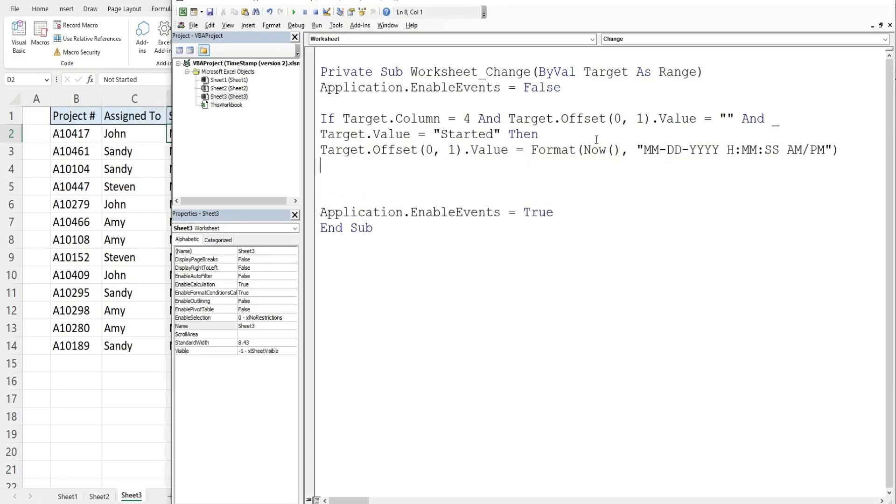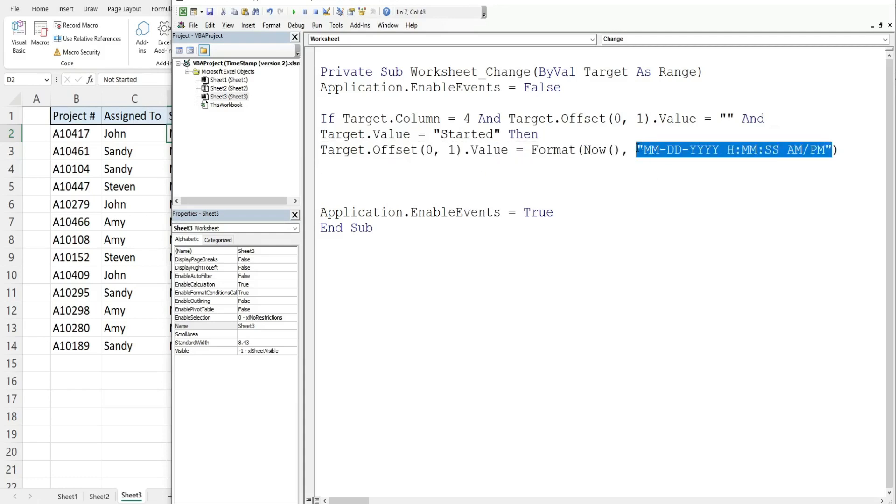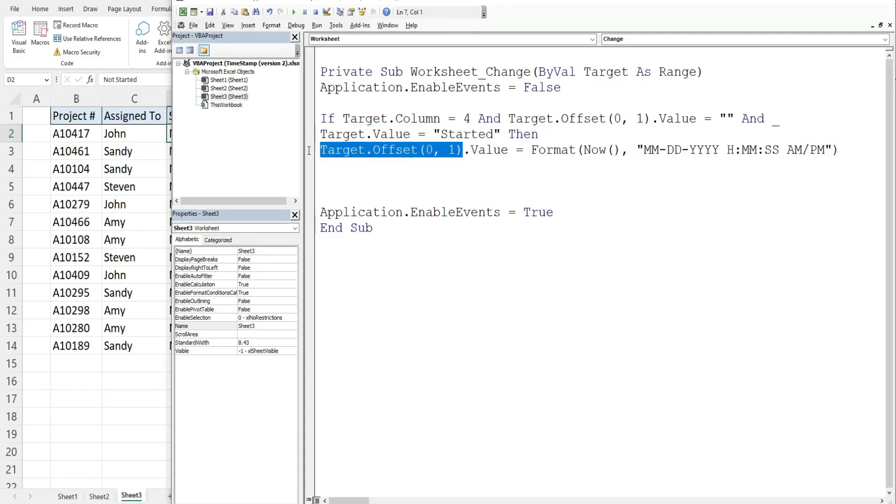So this creates a variable of the current date and time and puts it in the cell to the right. Now to make sure it displays this actual format, what we need to do is refer to that cell again and set the number format equal to the same format we used up here.